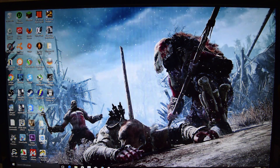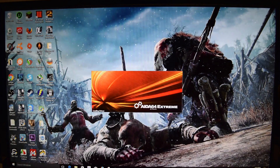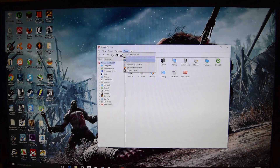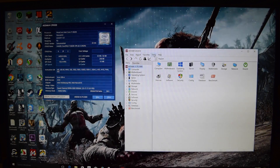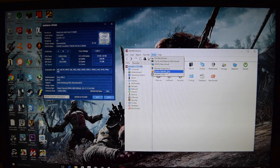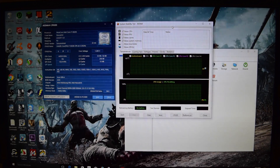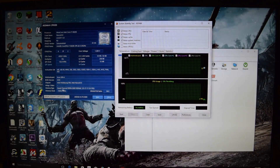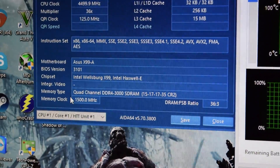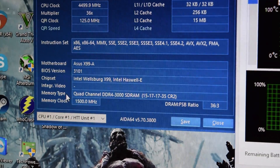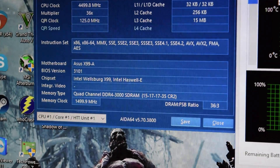After we get into Windows, go ahead and log in. We come over here one more time to AIDA64 just to verify my settings and confirm I have a good overclock. I turn on the CPU ID and the system stability test.